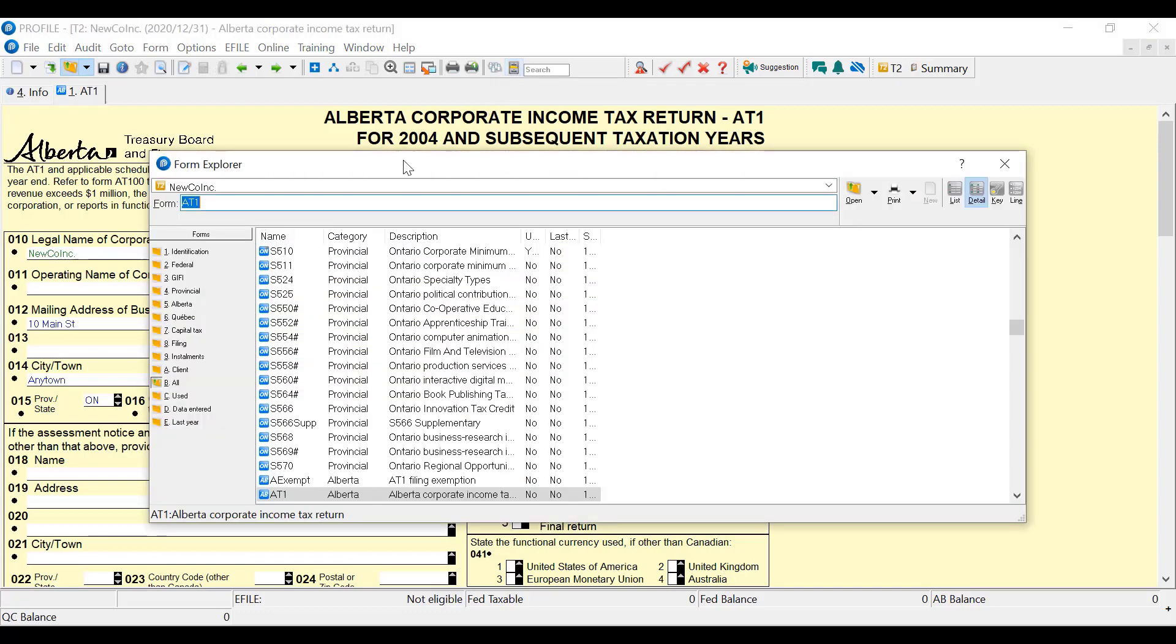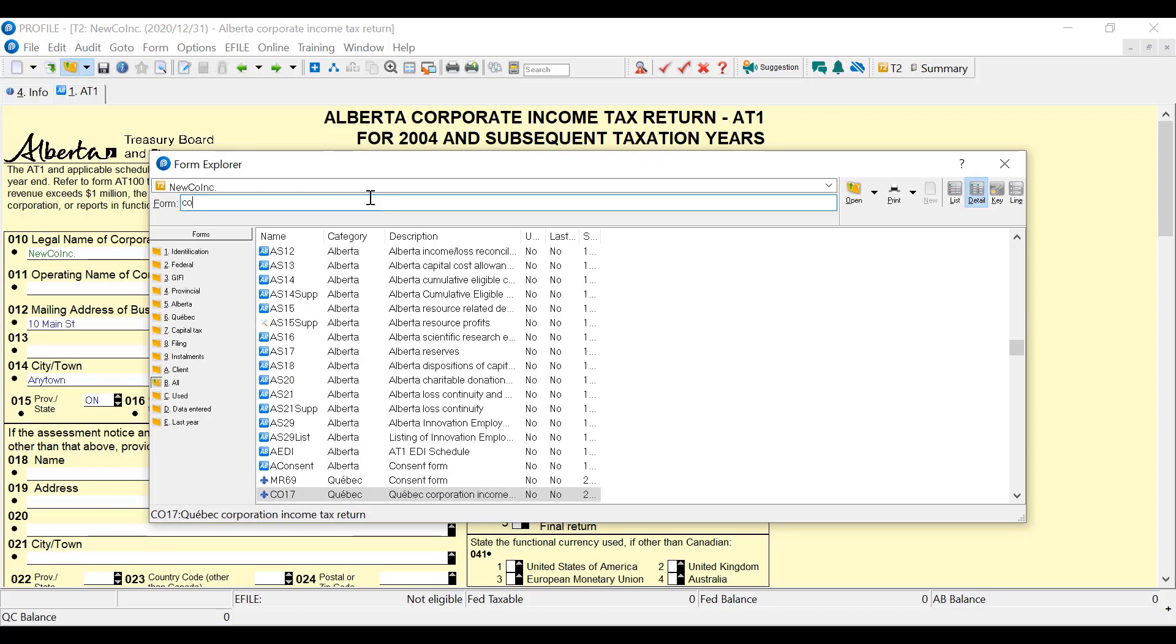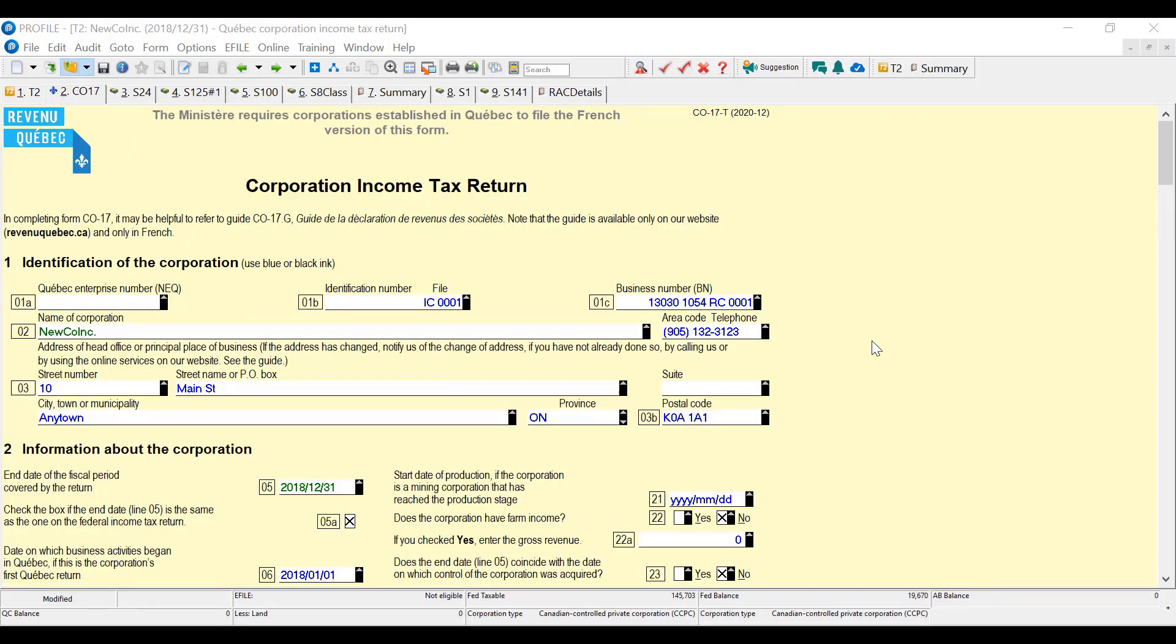Let's look at Quebec. So the CO17. I used Form Explorer to bring up the CO17. This is the return available for Quebec, and the profile will print out in French the required forms if you're mailing the CO17 to MRQ.